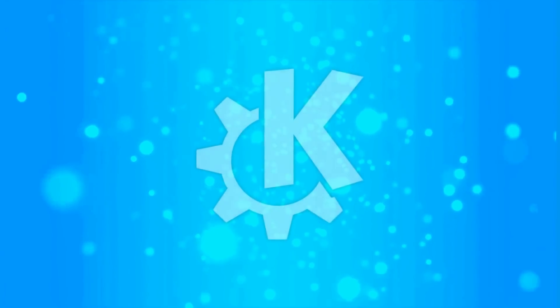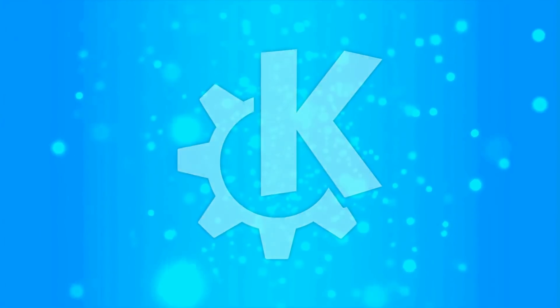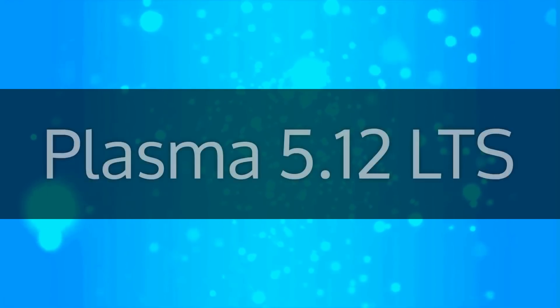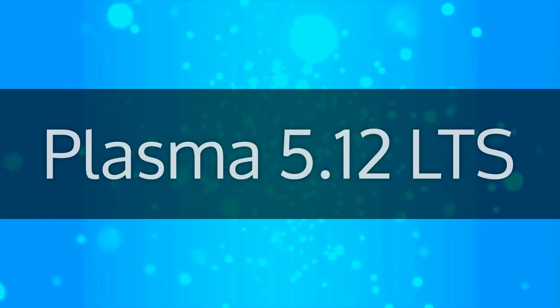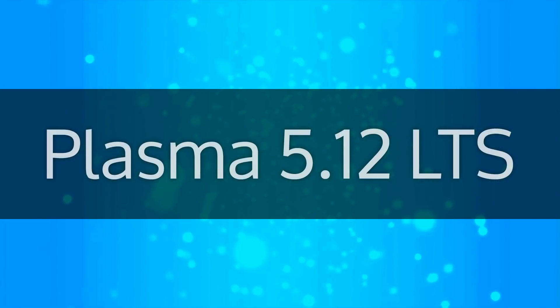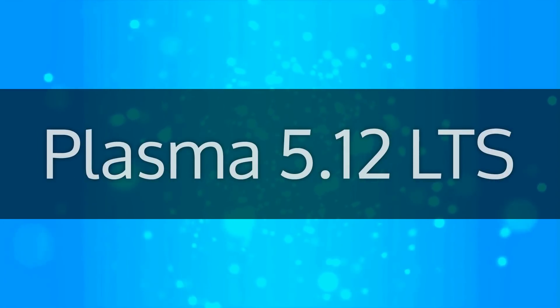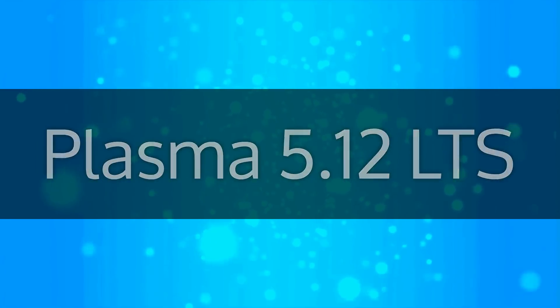The KDE community is pleased to announce Plasma 5.12 LTS. In development for over a year, this long-term support release ships with many exciting new features.